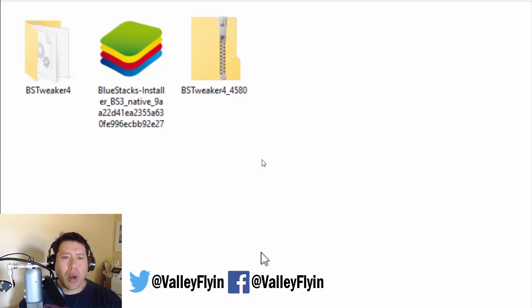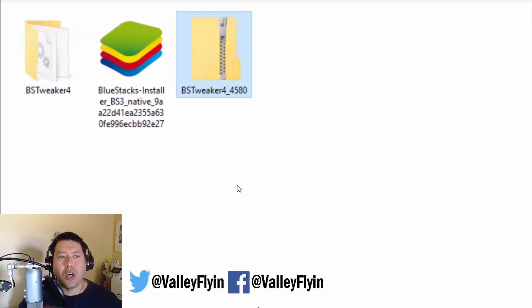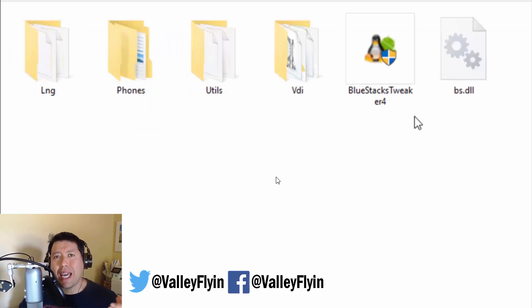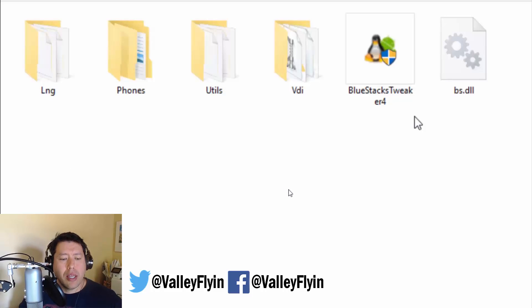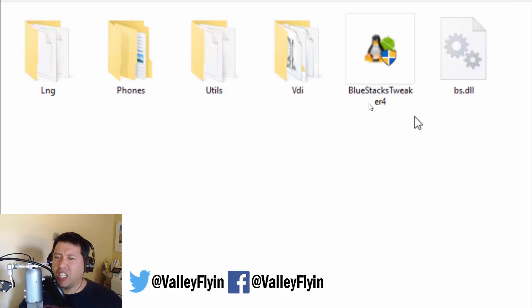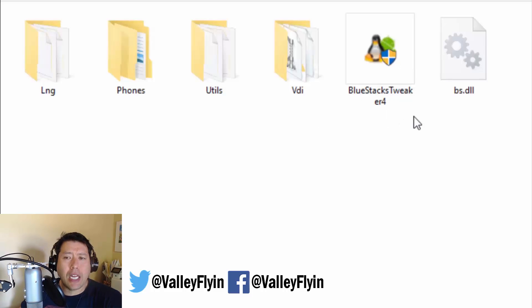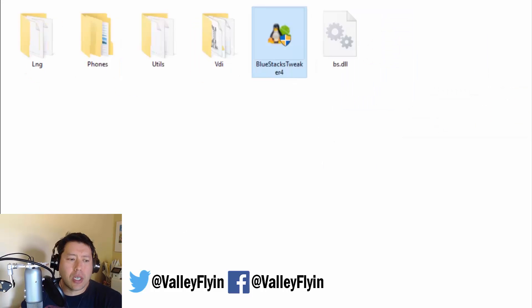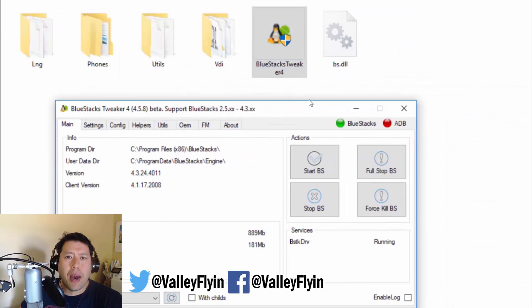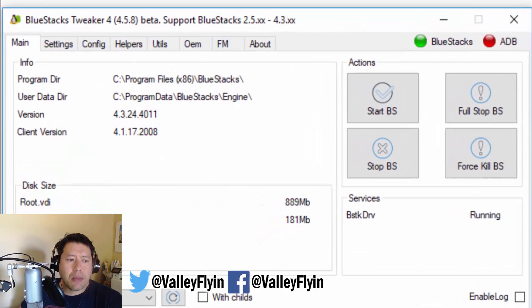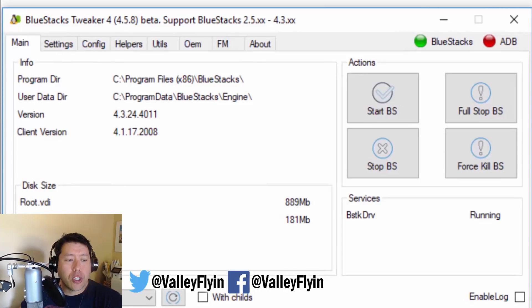So for that, we're going to need another program. We can actually exit out of Bluestacks. We don't need it right now. But we're going to need to download this program called BSTweaker. And I'm going to put a link for that down below. And it's current as of me making this video. If there's another one that comes out, I will try to edit that comment section. But if it doesn't, and this is way in the future, just search for Bluestacks Tweaker.